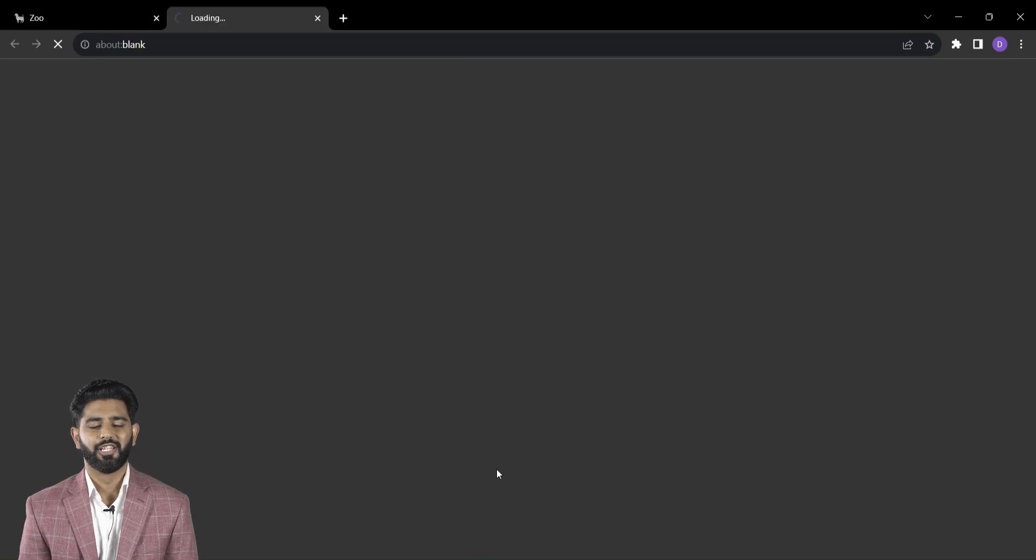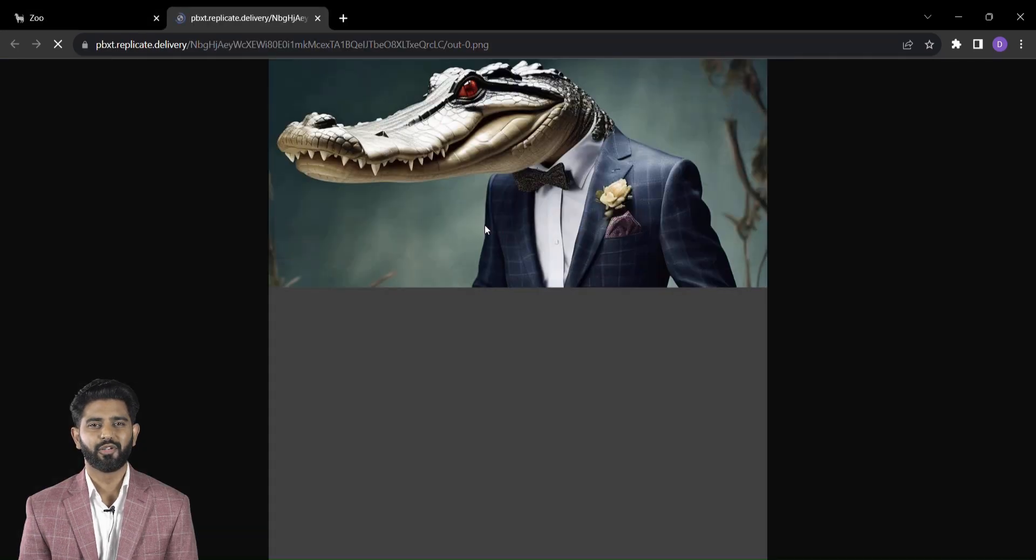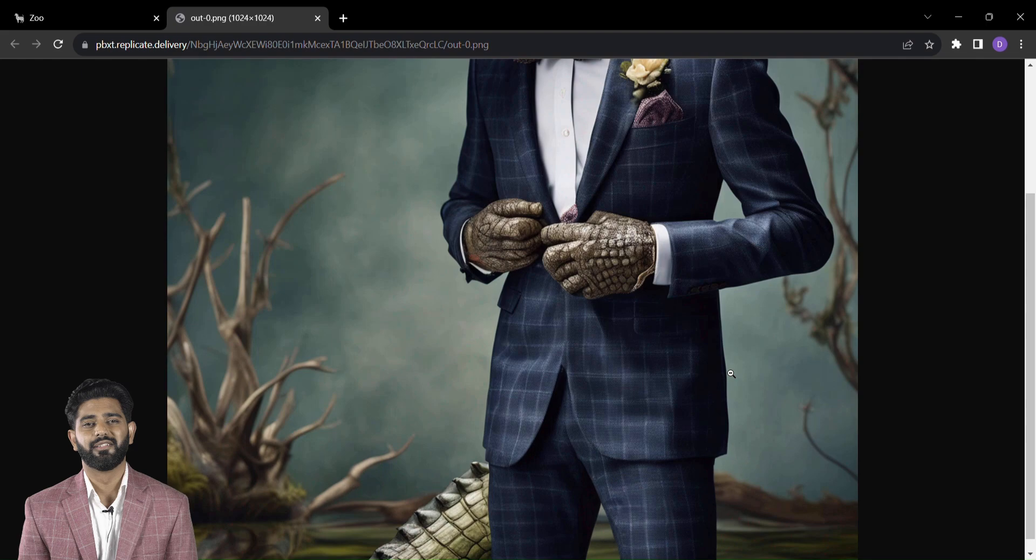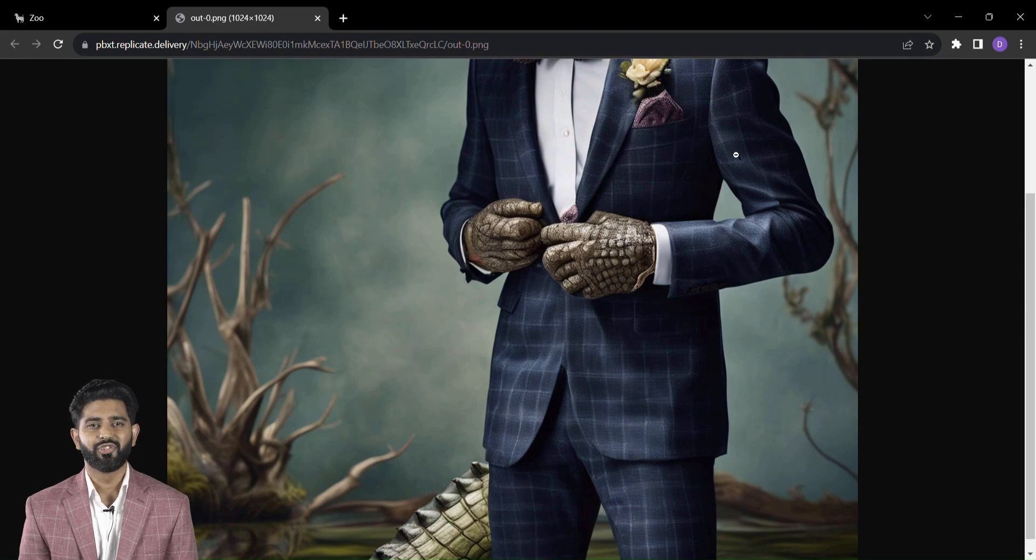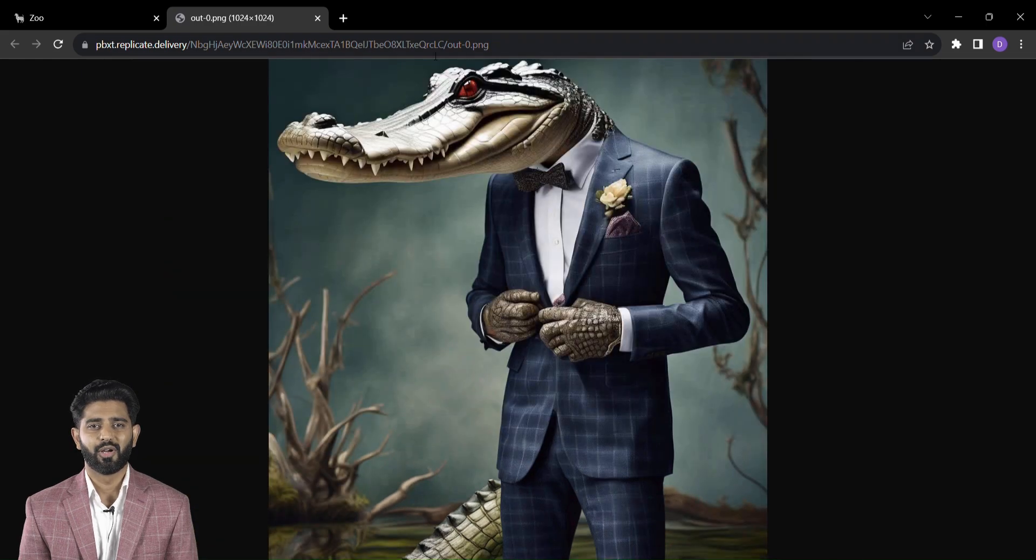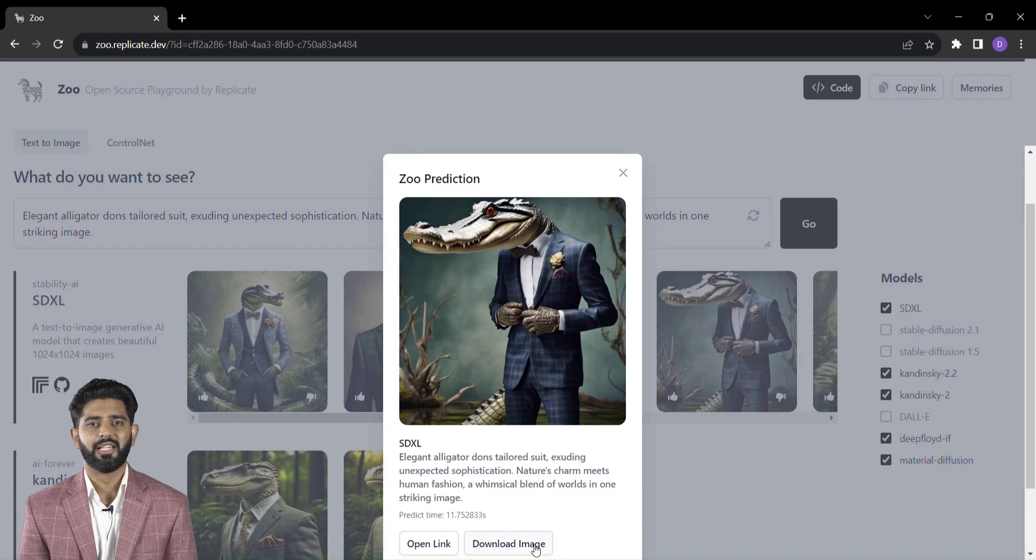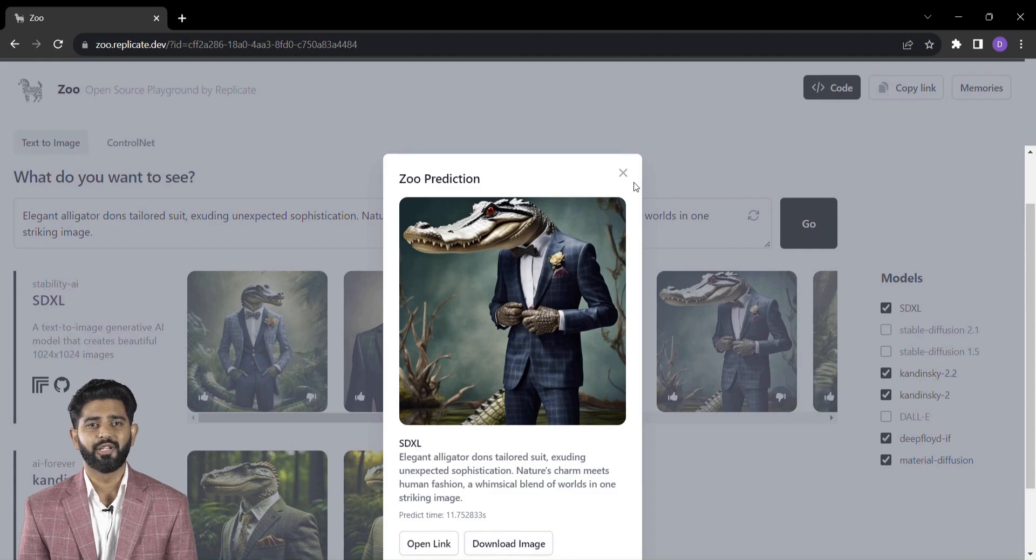It doesn't end there. Each model brings forth a unique interpretation of your text. Preview the images generated by each model, and when you find one that resonates with your vision, simply click to download.